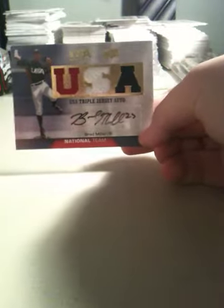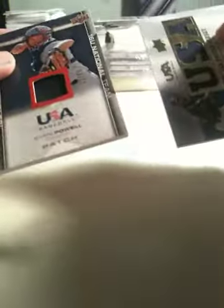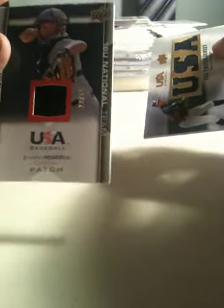And next we have a Chris Rivers triple jersey. Manny Machado triple jersey. A Brad Miller triple jersey autograph. And then the patch. Catcher. Evan Powell. One color patch, which is not too good. But it's out of 65, which is decent.